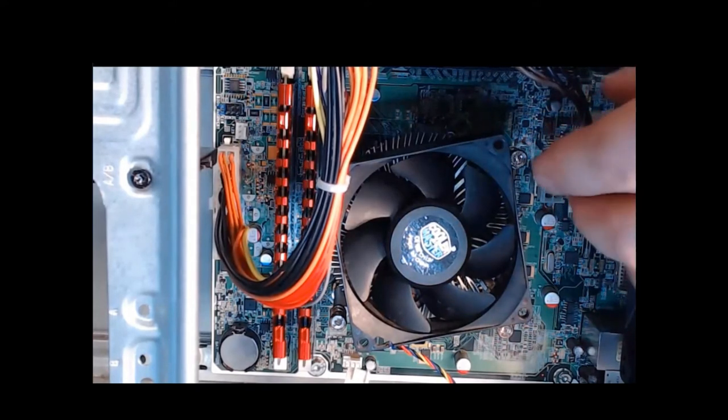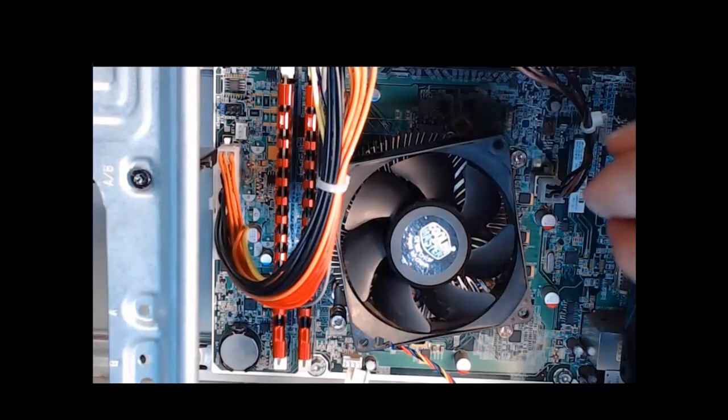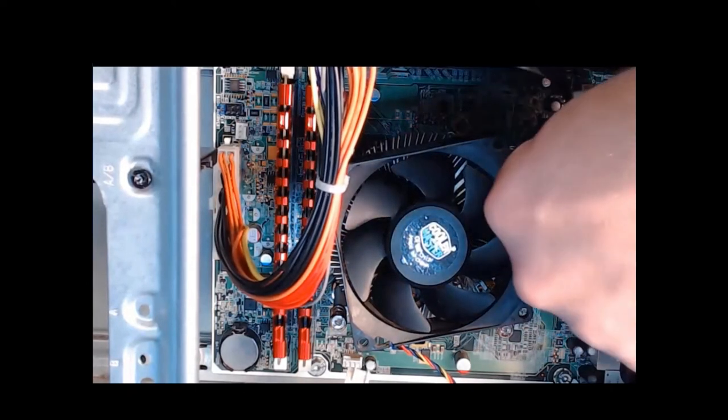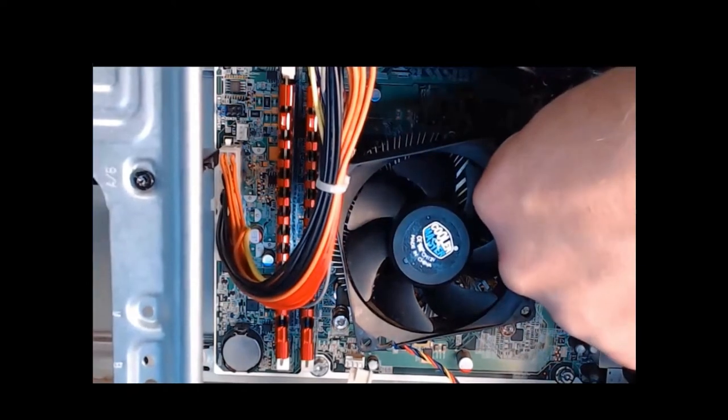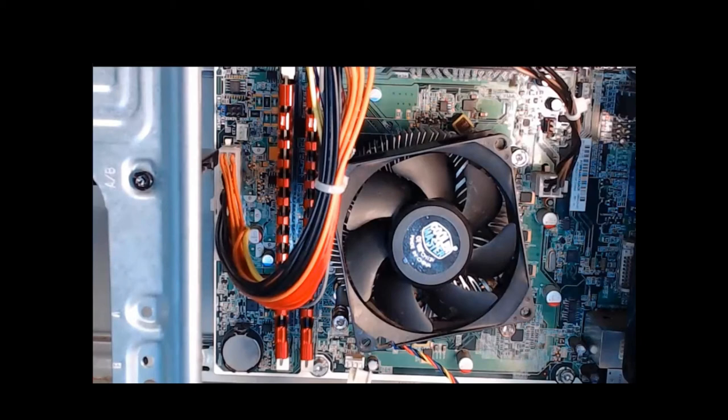And then, step four, we're going to gently press down on that connector until it clicks into place. And now it clicked into place.